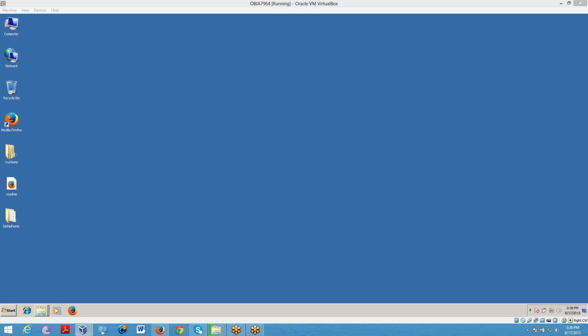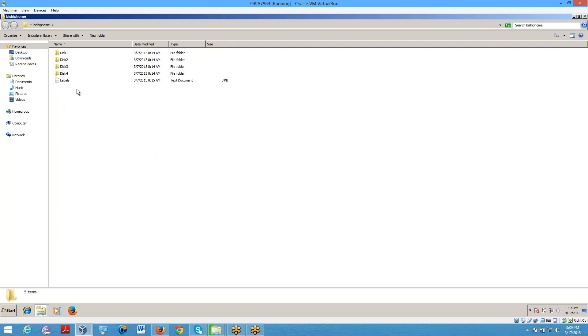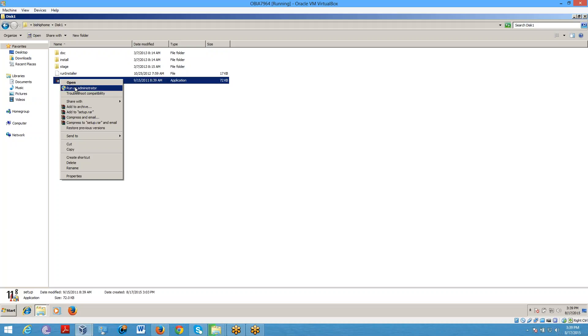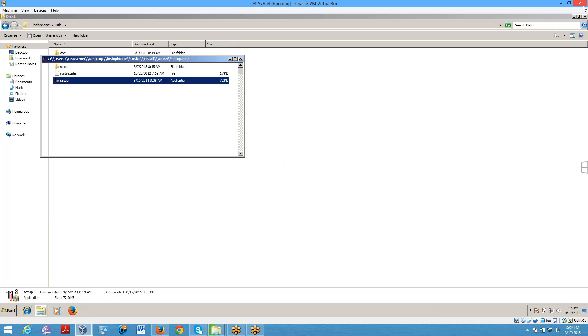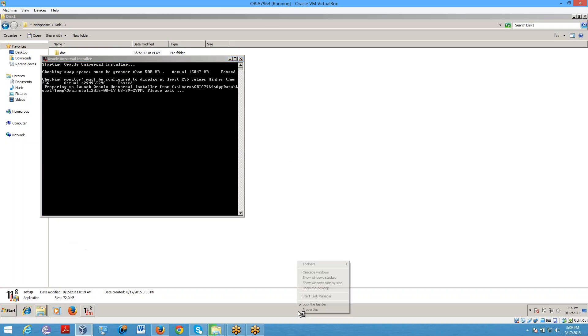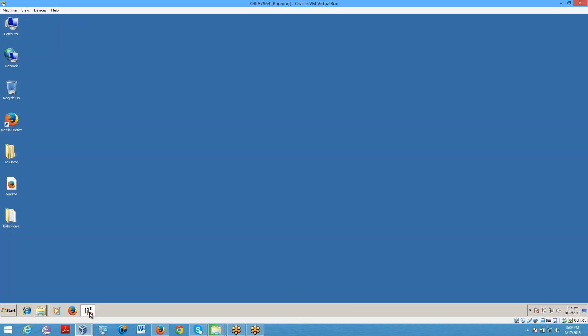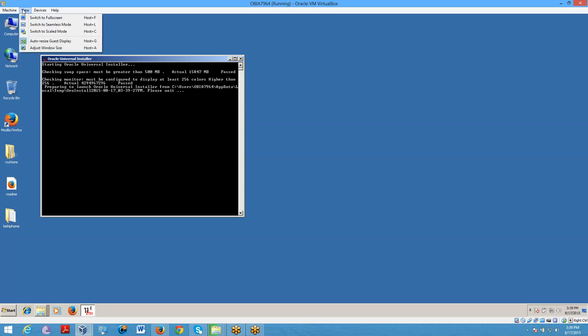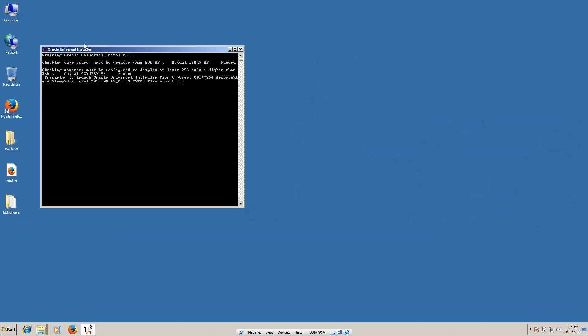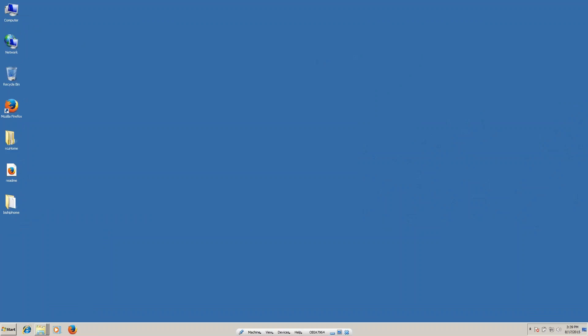Hi everyone, in this session we are going to install OBIEE 11.1.1.7. If you go to my desktop, you can see the OBIEE software. In this software we have to go to Disk 1. In Disk 1 you can see a setup file — right-click on the setup and run as administrator.